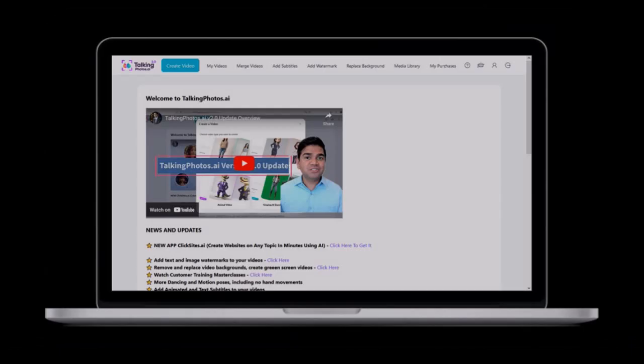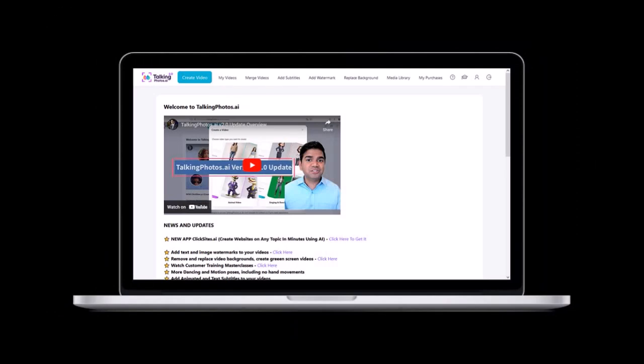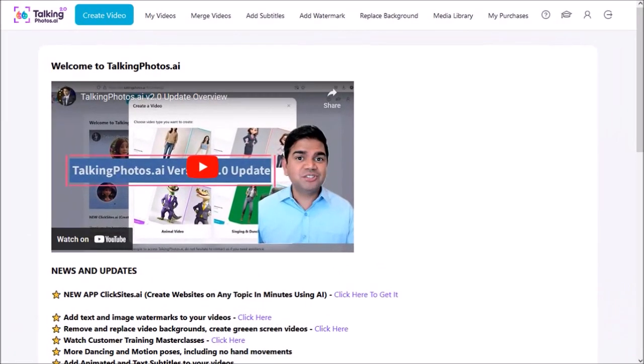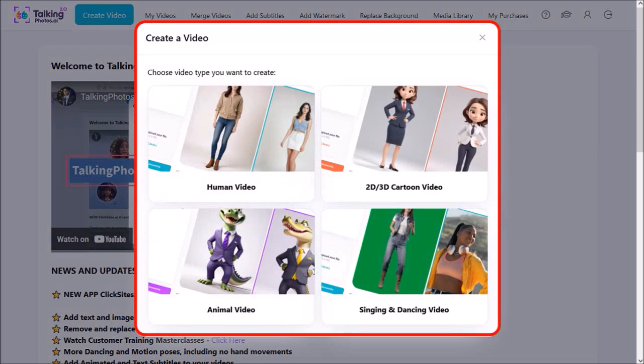I'm logged into my Talking Photos account. This is the home page. Click on create video at the top and you'll see this pop up.